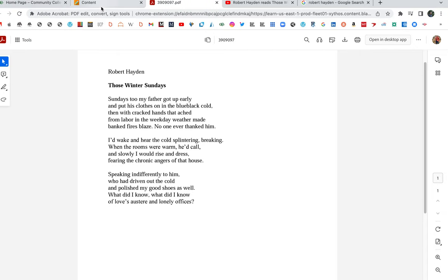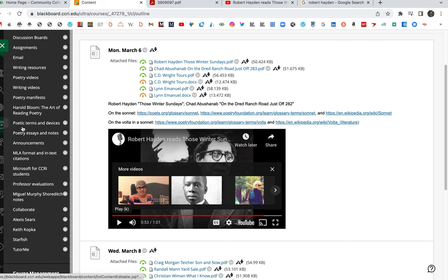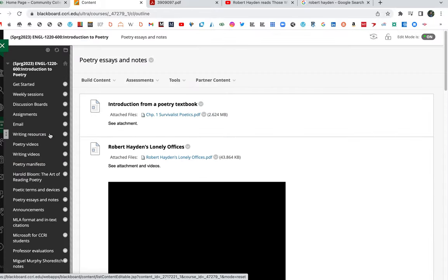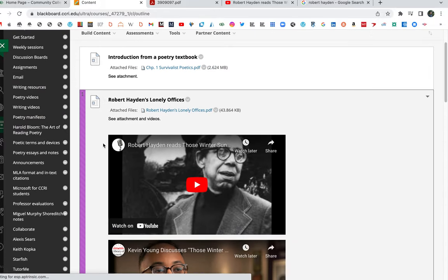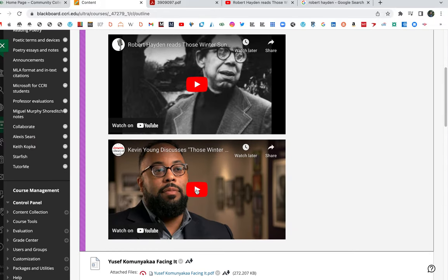Here's a great little video where the poet Kevin Young talks about it. Ah, there we have it again. This is a nice video.